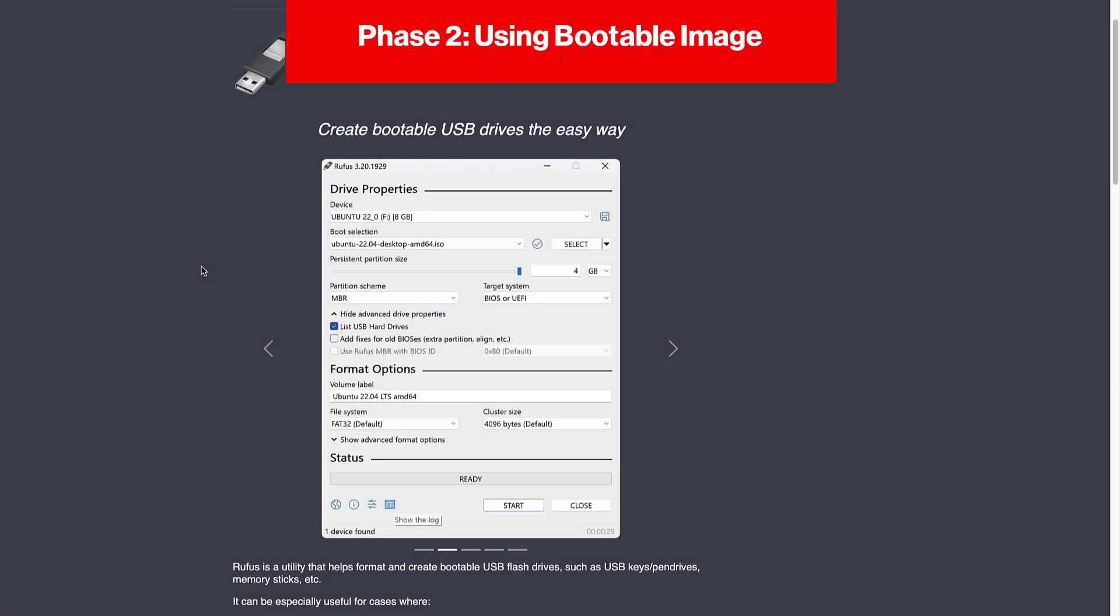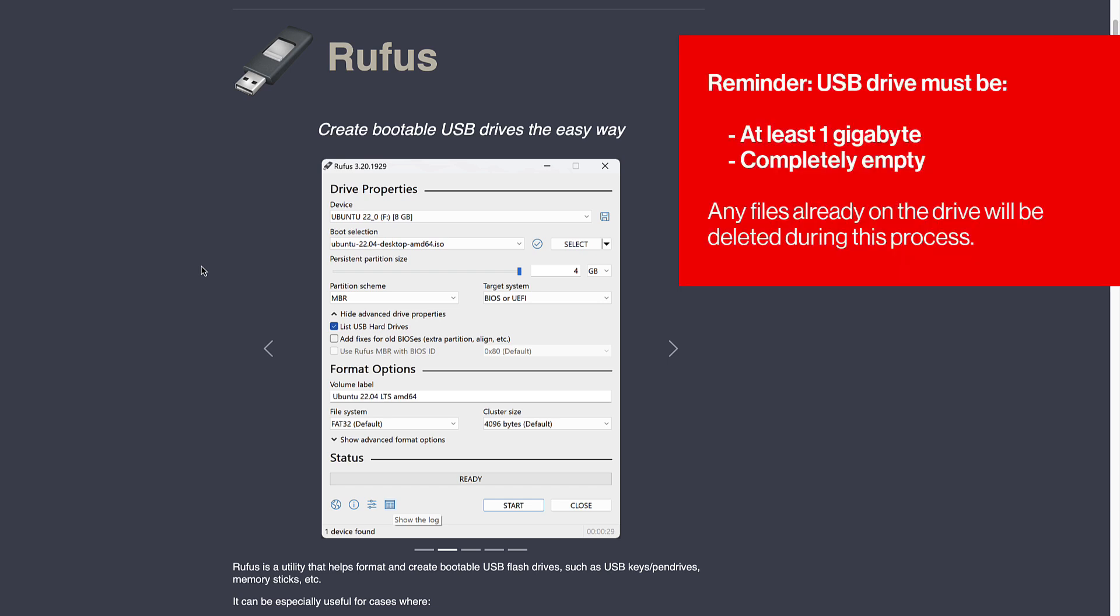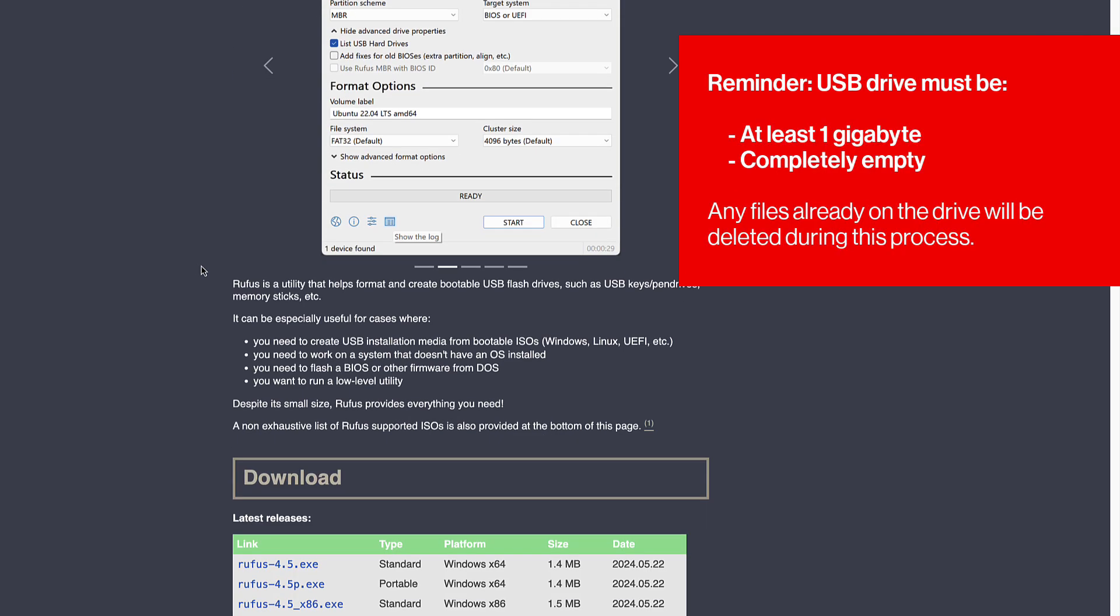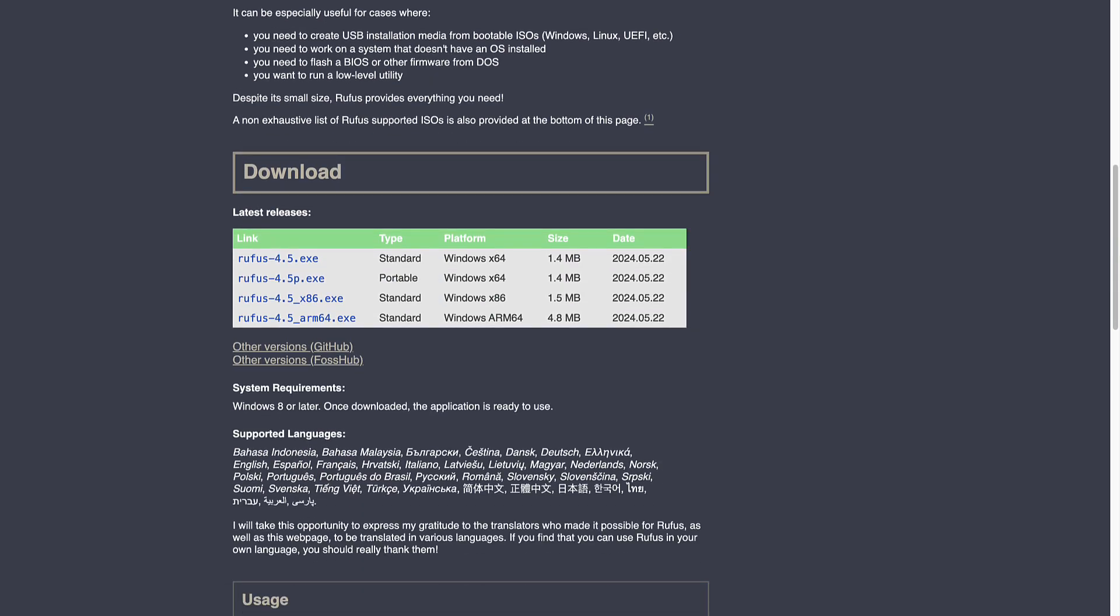Phase two, using bootable image. We will now be writing the image we just created to a blank USB drive. As a reminder, this USB drive must be at least one gigabyte in size and completely empty. Any files already on the drive will be deleted during this process.